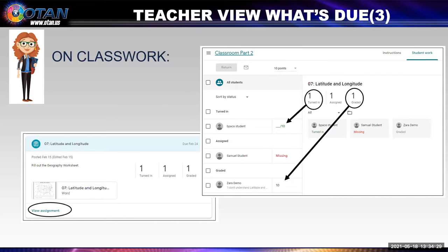On the top middle you see the name of the assignment — 7, latitude and longitude. Beneath it are the numbers 1, 1, 1, meaning one turned in, one assigned, and one graded. Beneath that you'll see the assignments — if you click on each one, you'll be able to access the work the student did. We're going to look at grading in a minute.